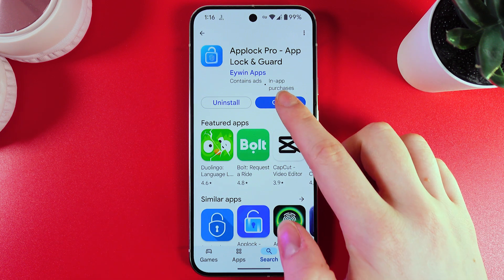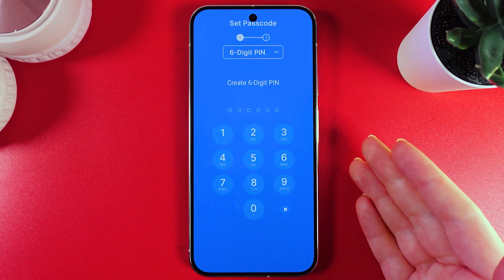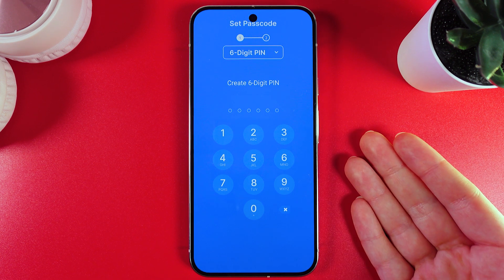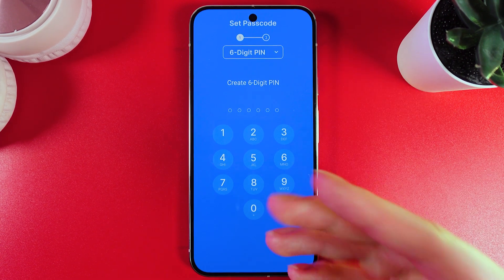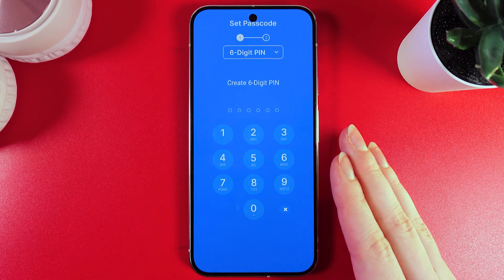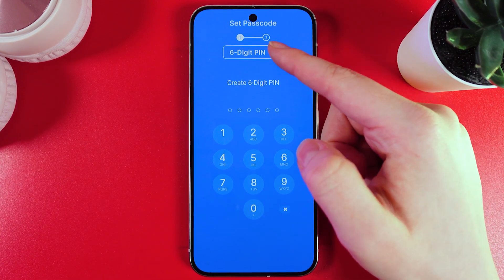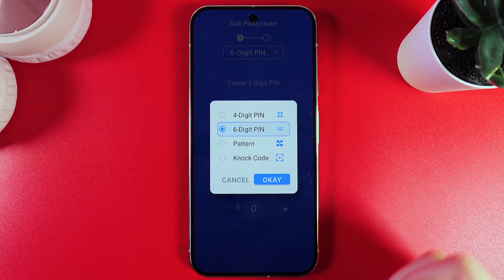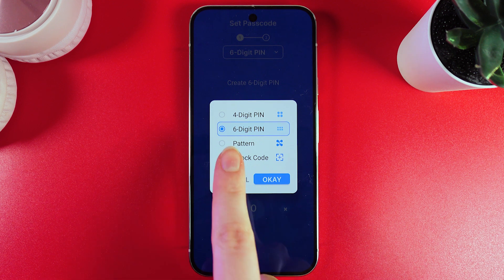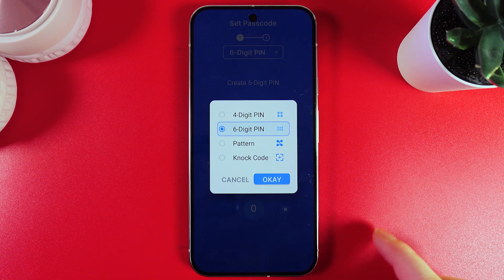After you have downloaded, we would need to click open and the first step is creating a six-digit PIN. We can also switch to a four-digit PIN or any other method of password by clicking on this tab right here. As you can see, we got options as four-digit PIN, six-digit PIN, pattern, or netcode.